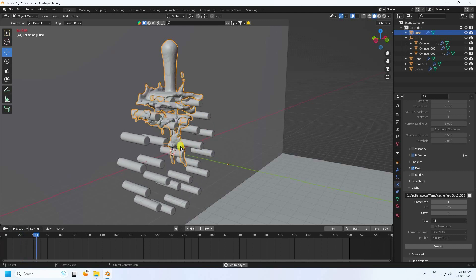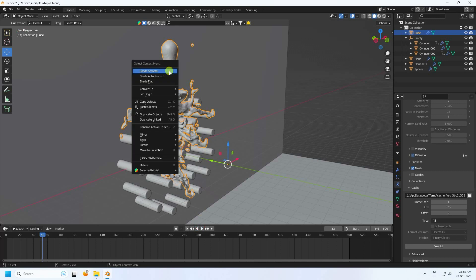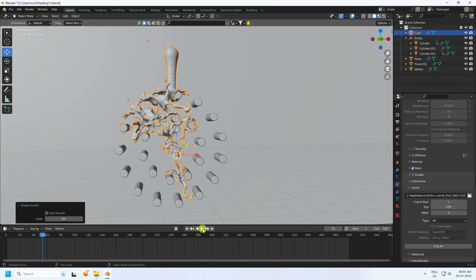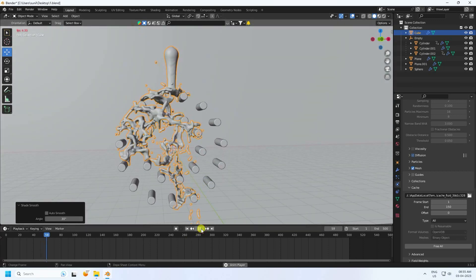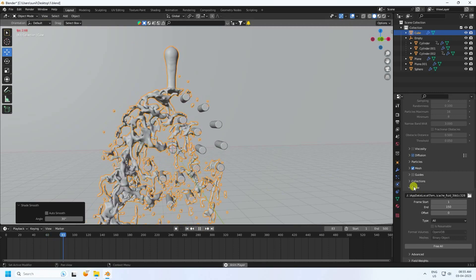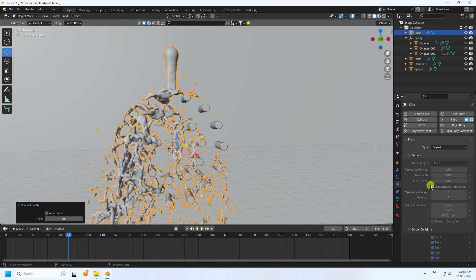Stop and right-click Shade Smooth, then play again. See, that's the simple liquid animation. Now change the domain resolution to 256 for the final version.